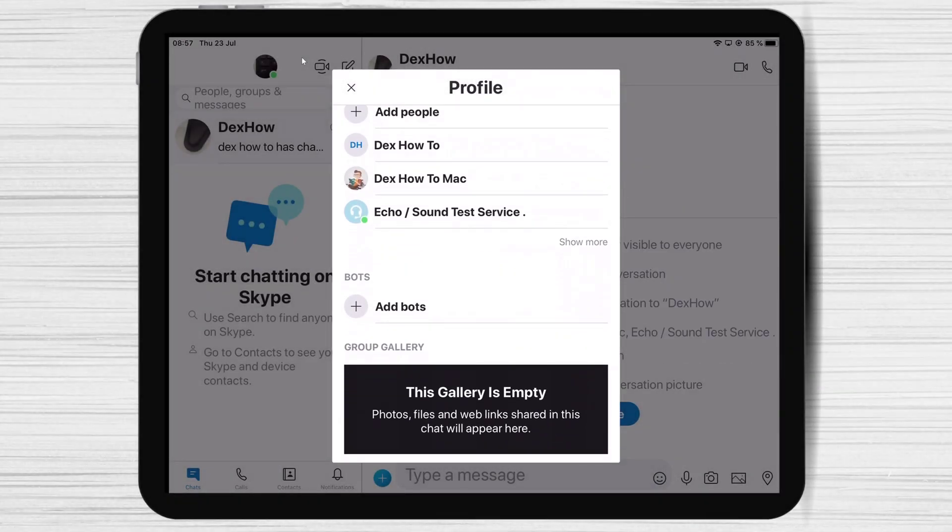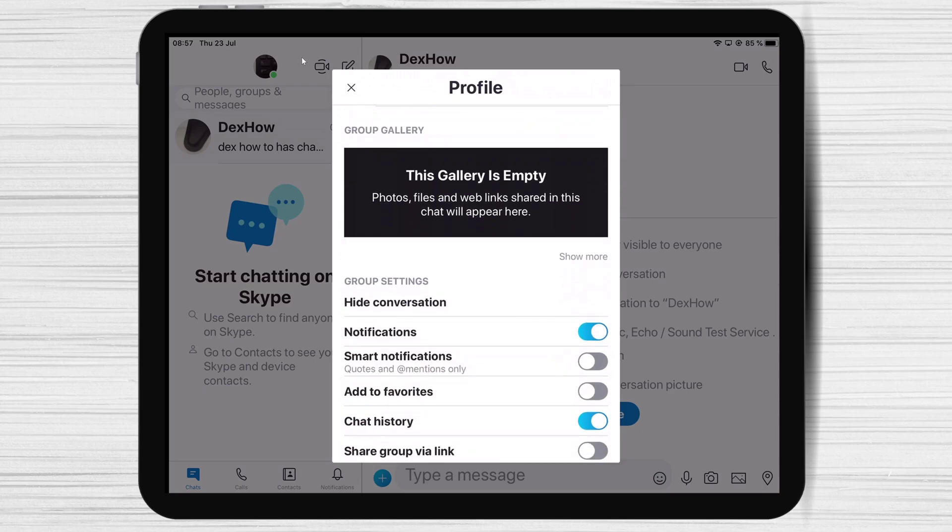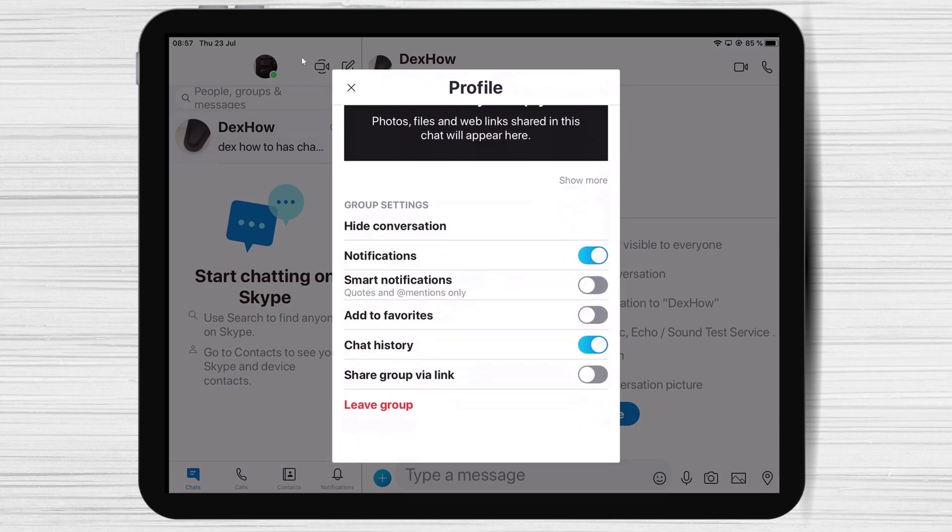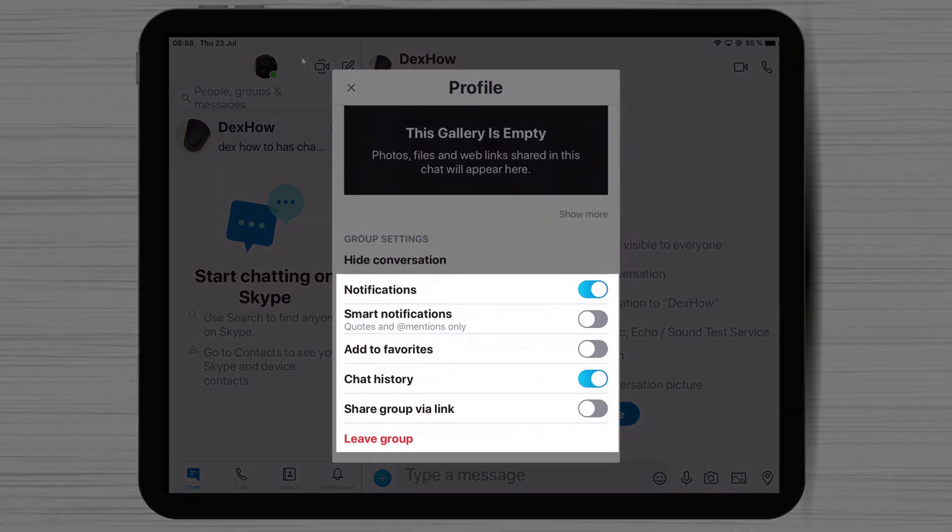Also, at the bottom of this window, you will be able to activate or deactivate notifications, chat history, and also allow the group to be shared via link. Here you will be able to leave the group as well.